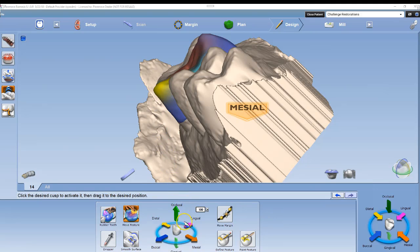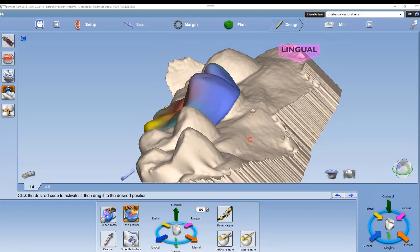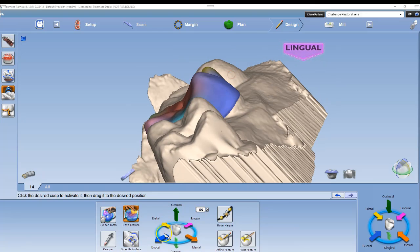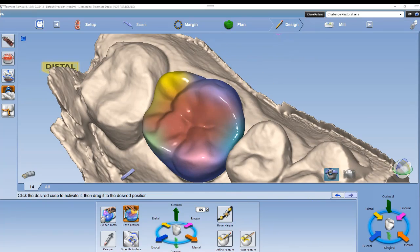I like to use it when a cusp tip is kicked out — I'll use the directional arrows to adjust. If I want to adjust the buccal cusp tip in, I will left-click the lingual arrow. If I want to move the lingual cusp tip in, I'll left-click the buccal arrow.